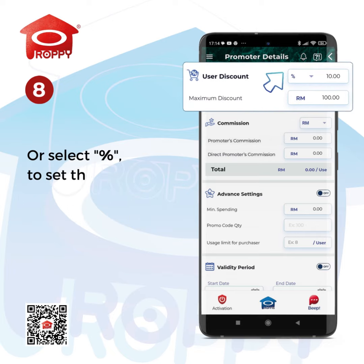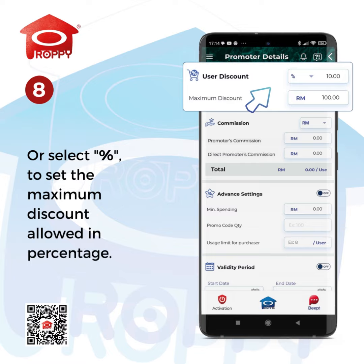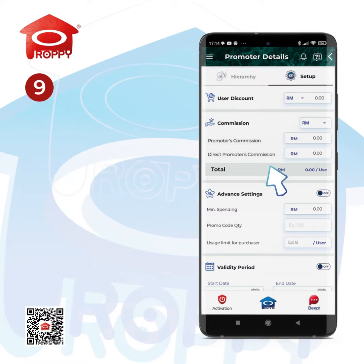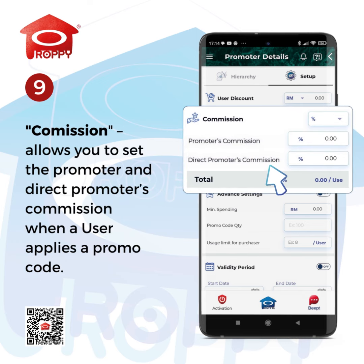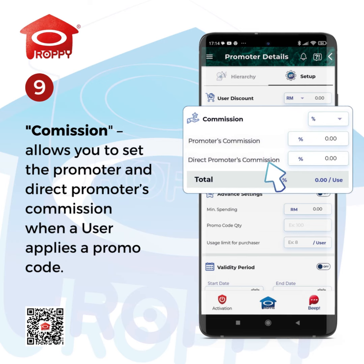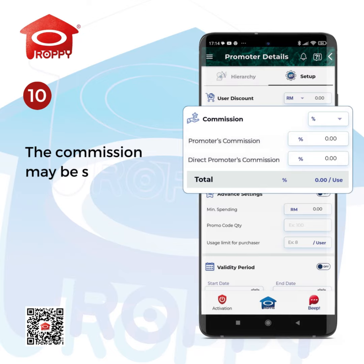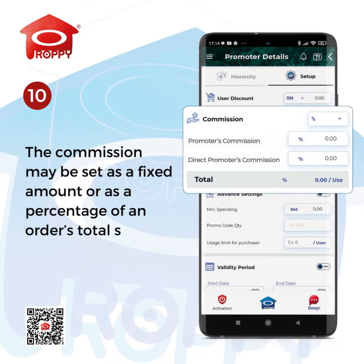Or select Percent to set the maximum discount allowed in percentage. Commission allows you to set the promoter and direct promoter's commission when a user applies a promo code. The commission may be set as a fixed amount or as a percentage of an order's total sales value.